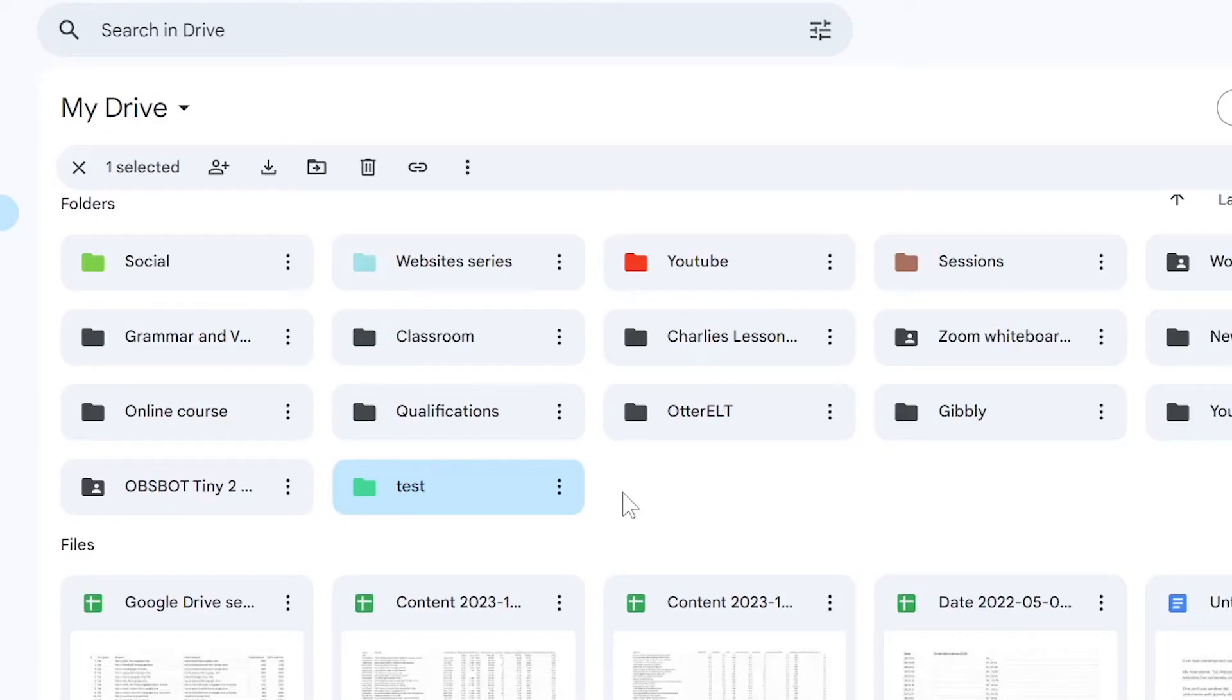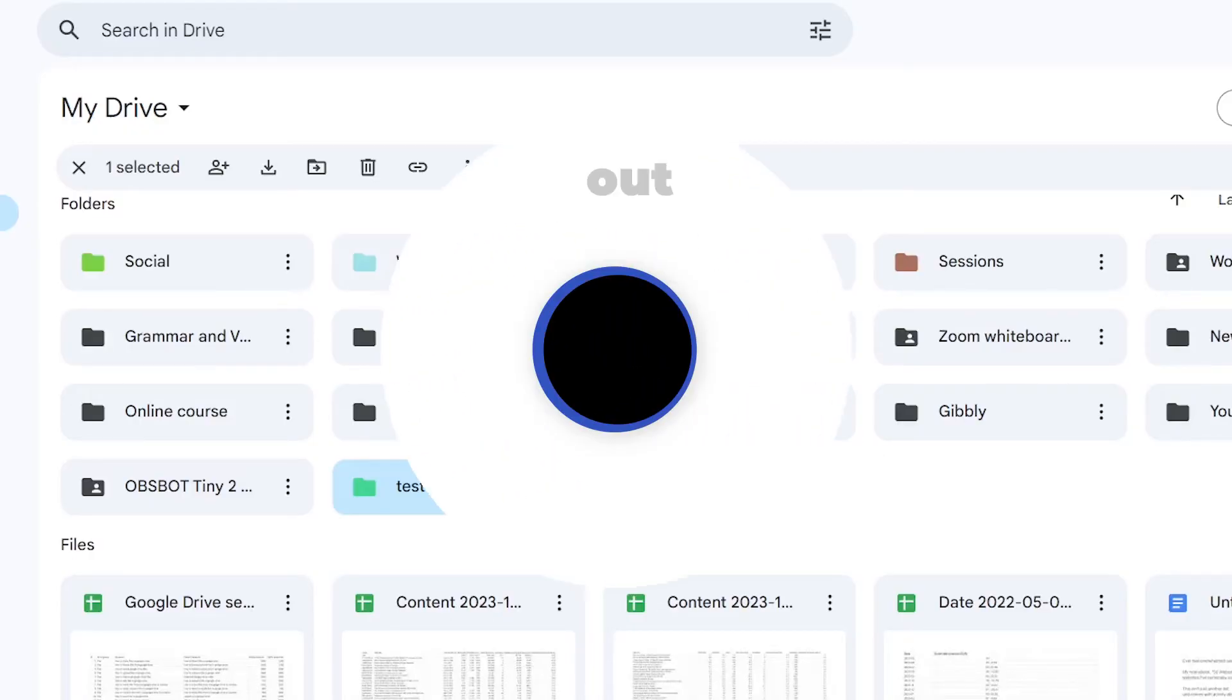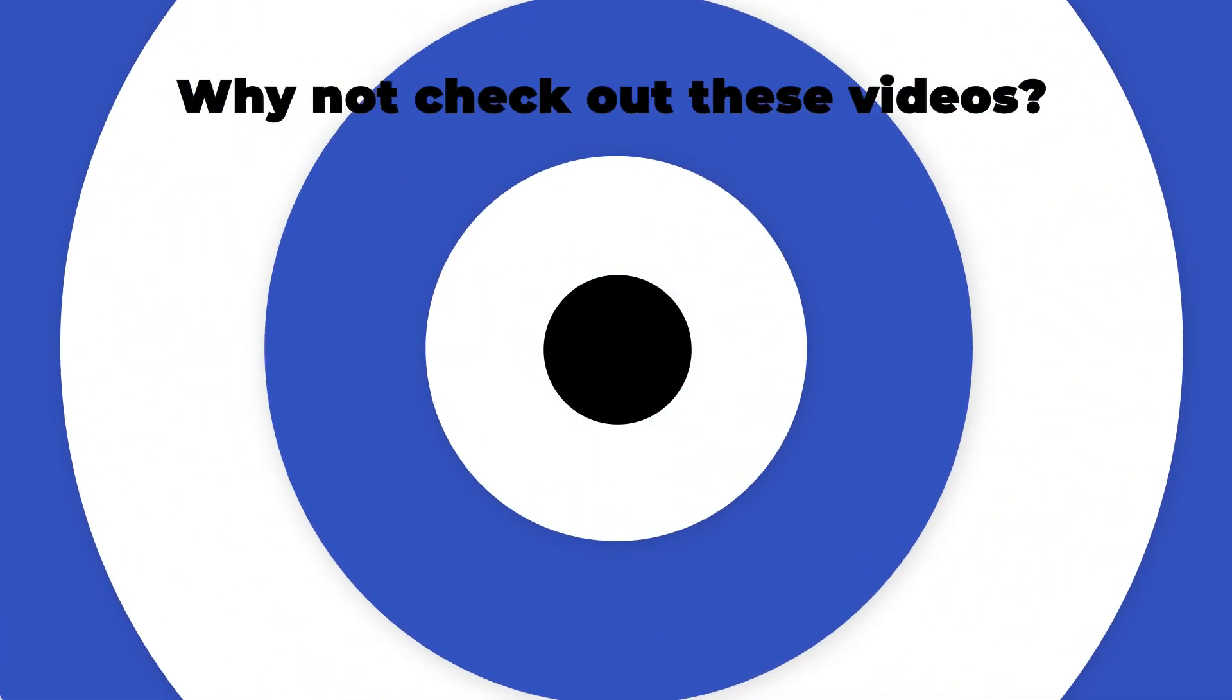Thank you for watching this video on how to create a folder on Google Drive. I'll see you in the next video.